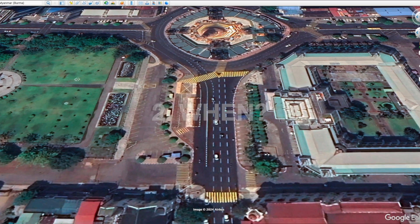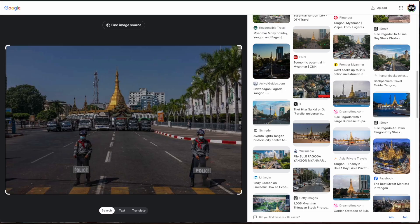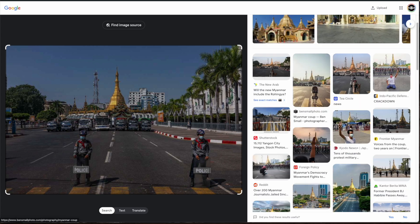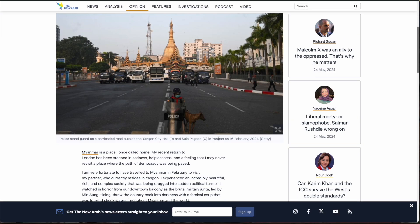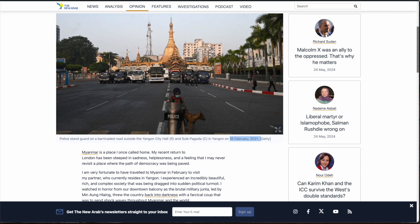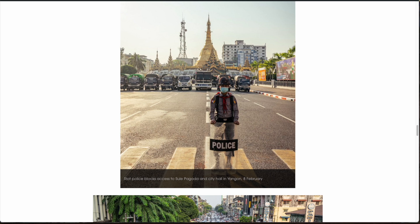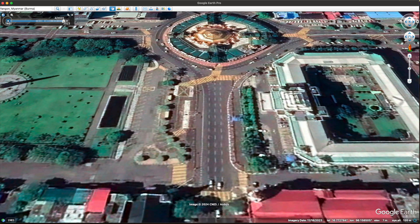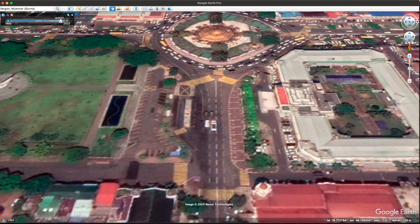Now that we've identified the location, we move on to the second question: when was this taken? My first step is going back to the alternative images from the reverse image search. Several photos appear to narrow down a time window. One photo of a different police officer at apparently the same location was taken on the 16th of February 2021; another appears to be from the 8th of February. So around February 2021 seems right.